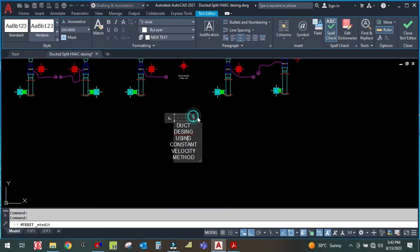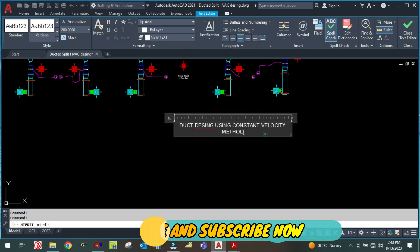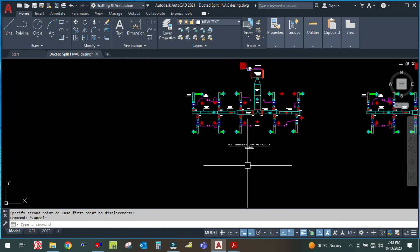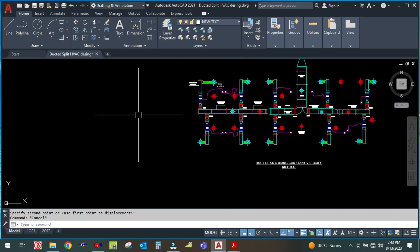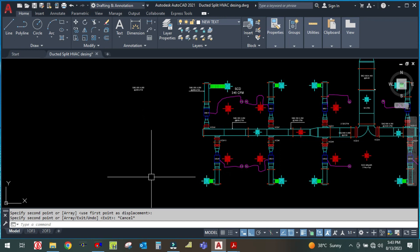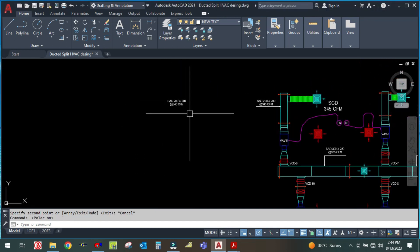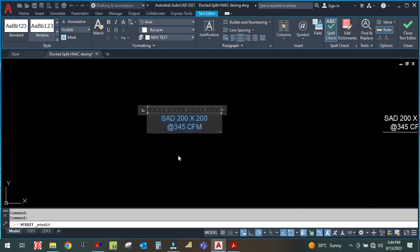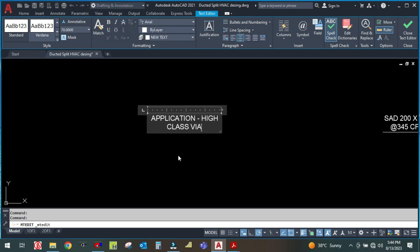Duct design using constant velocity method. In this method the velocity should be fixed. The applications of this method include high-class villas and deluxe apartments.